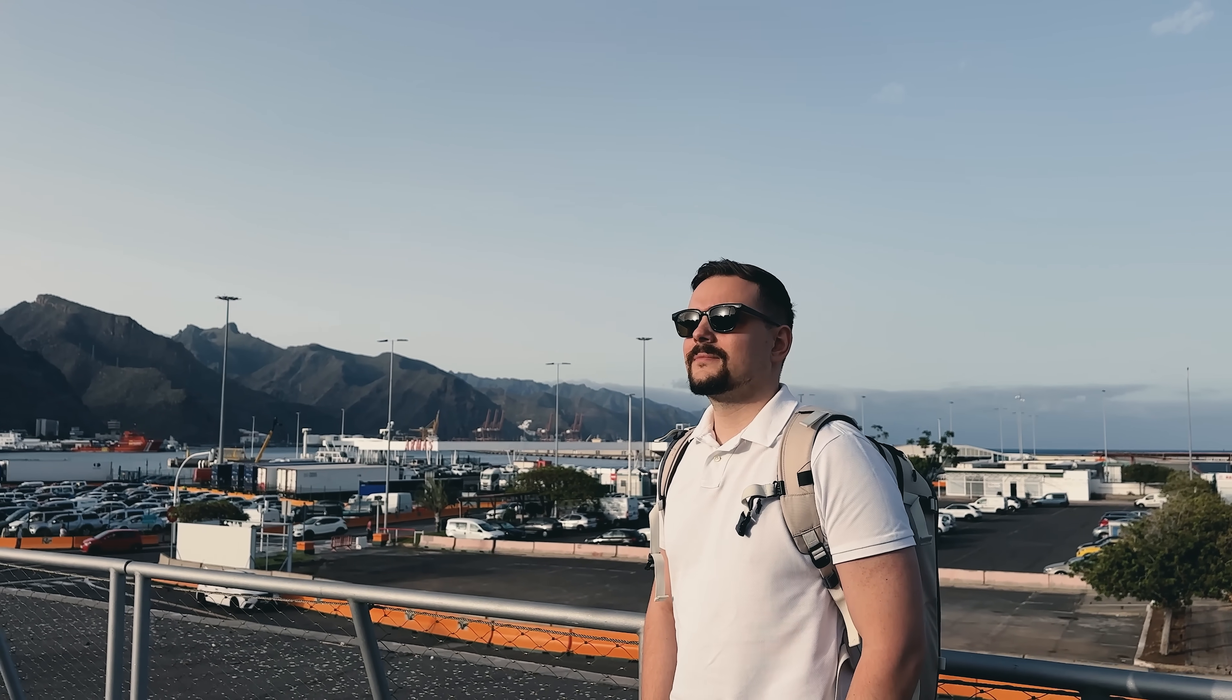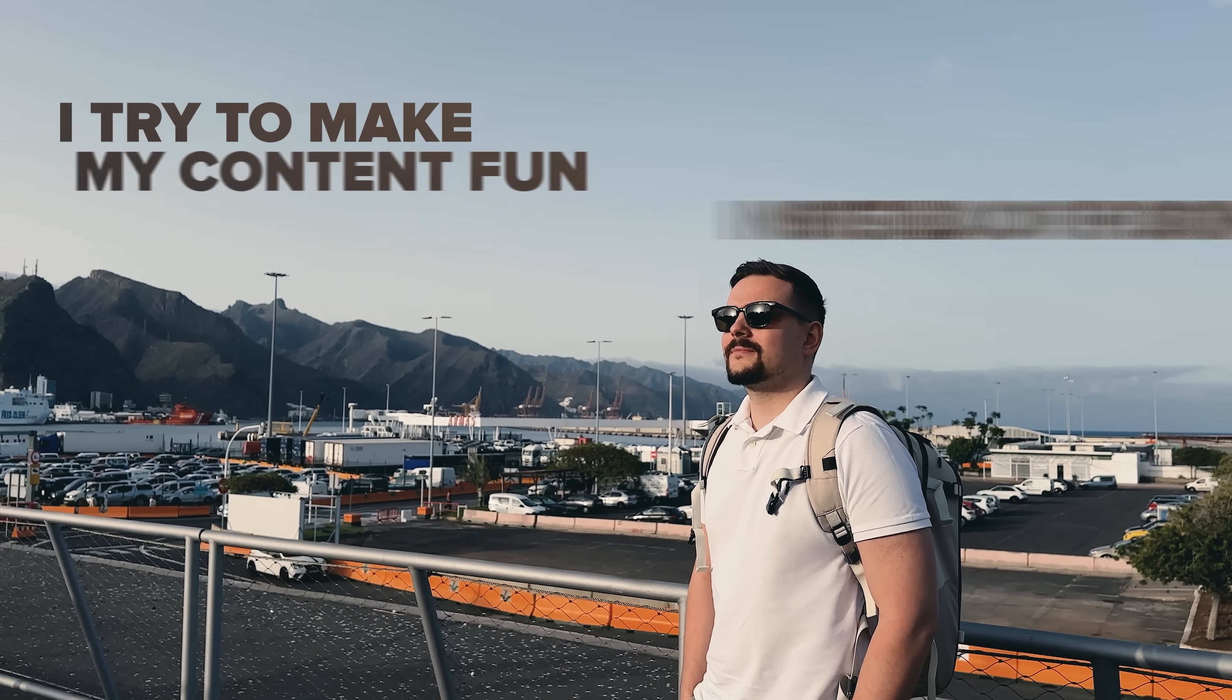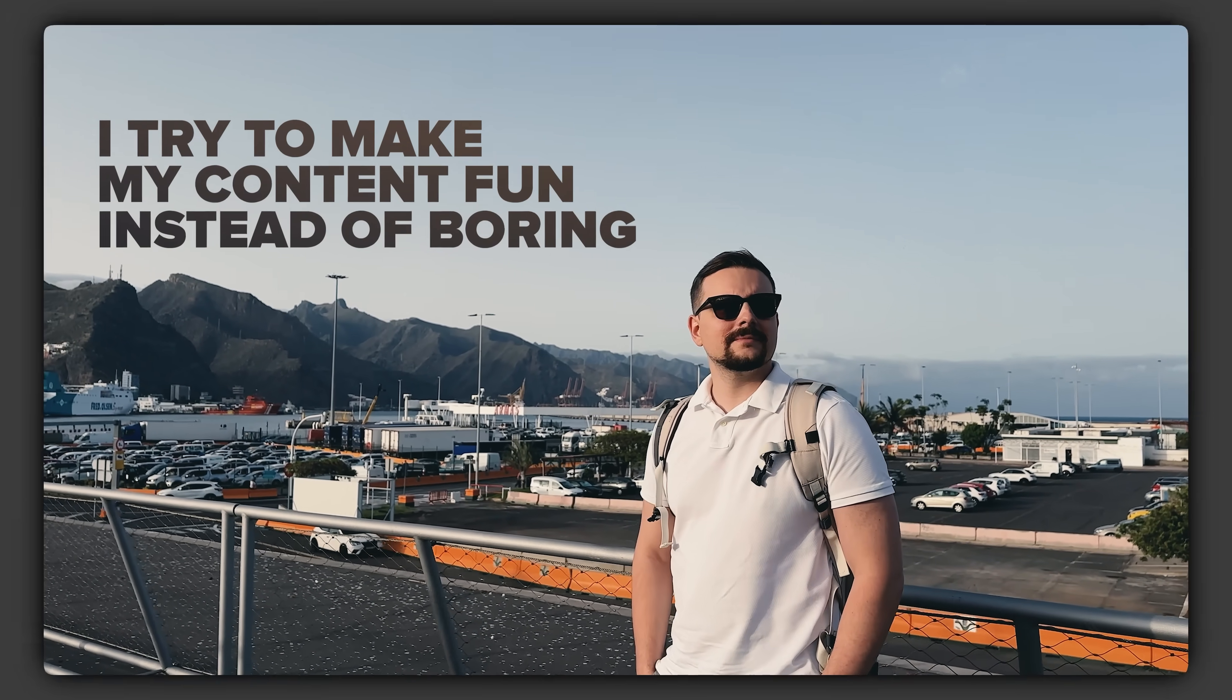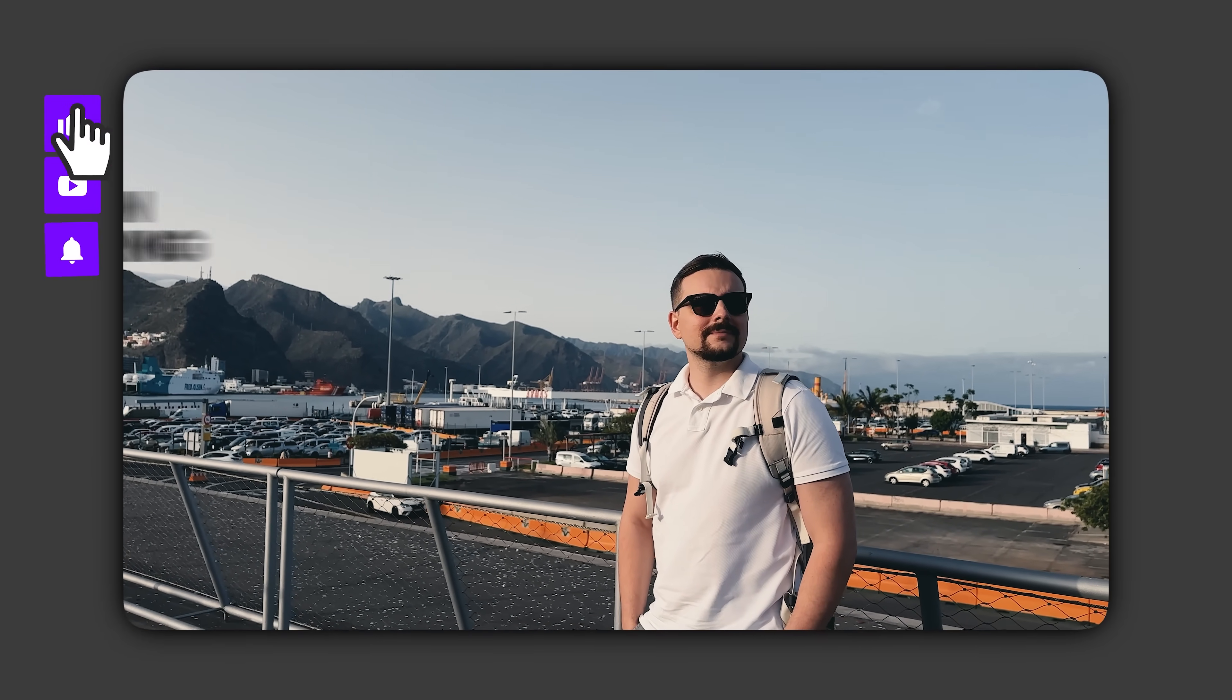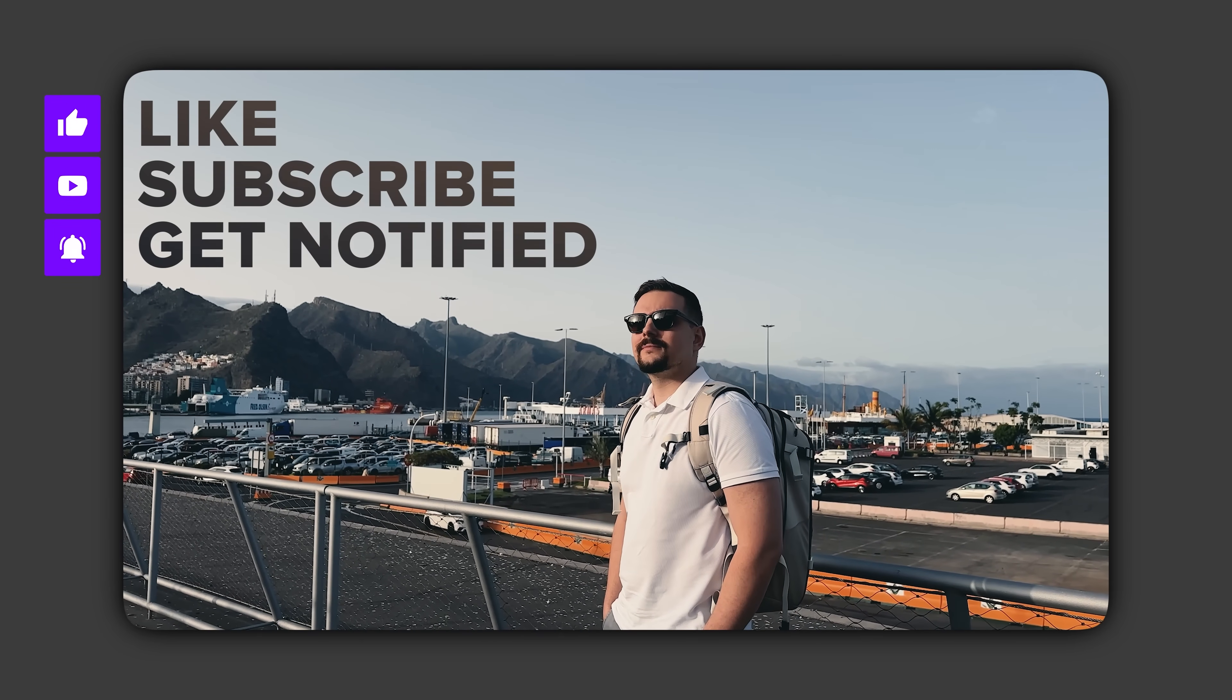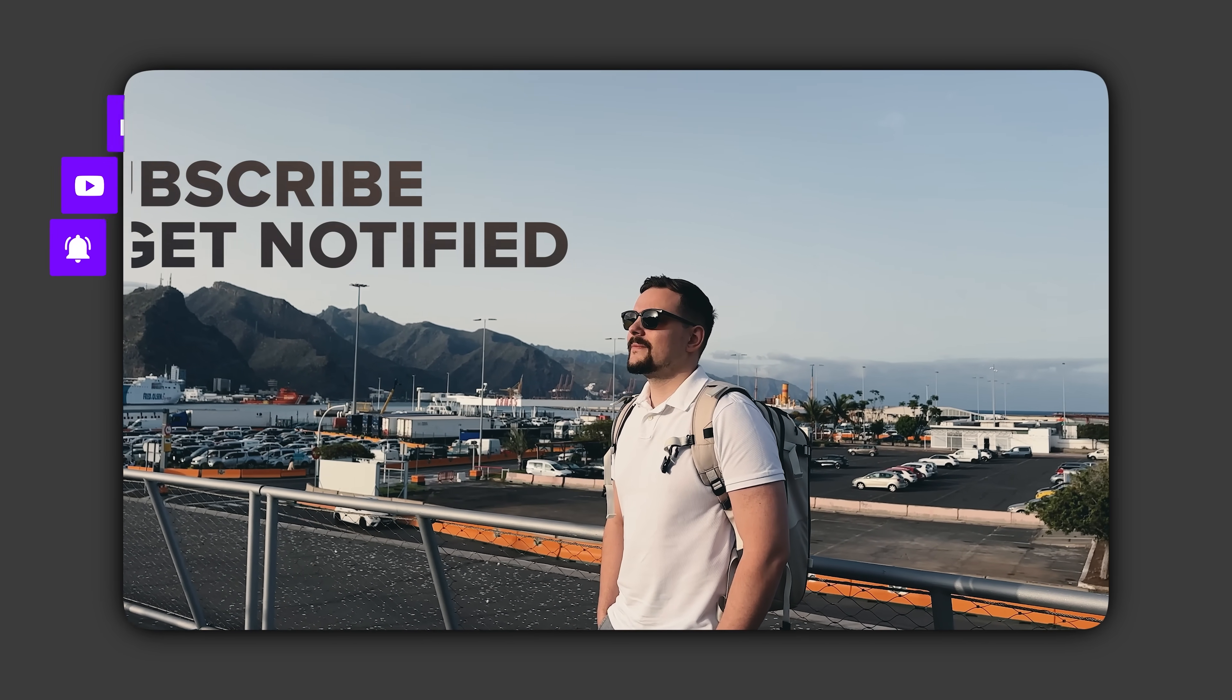Before we move on, I try to make my content fun instead of boring. And in return, please like this video and subscribe to my channel, if you enjoy the content I make.